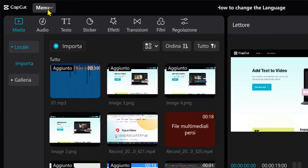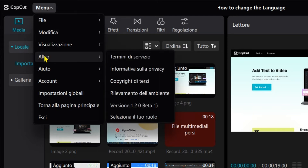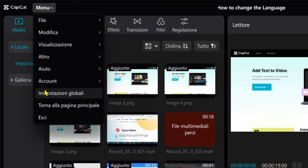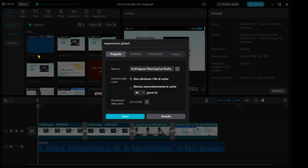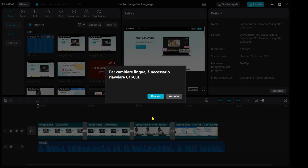To change the language again, we call up the menu and click on Impostazione globali. Then we select English again and we're done. Thanks for watching, see you next time.